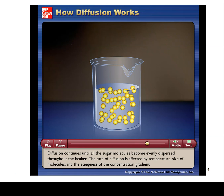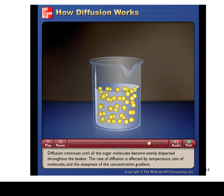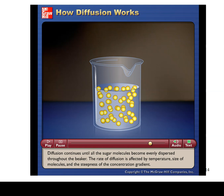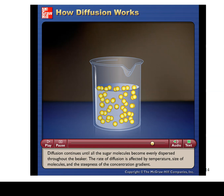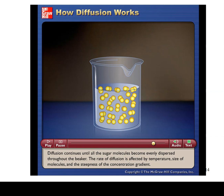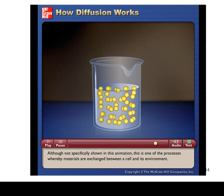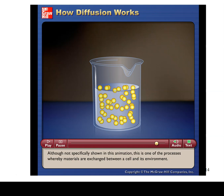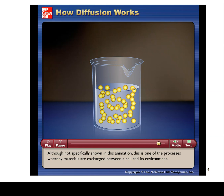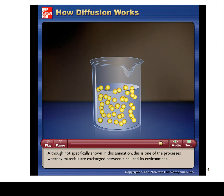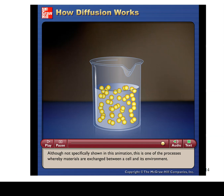The rate of diffusion is affected by temperature, the size of molecules, and the steepness of the concentration gradient. Although not specifically shown in this animation, this is one of the processes whereby materials are exchanged between a cell and its environment.